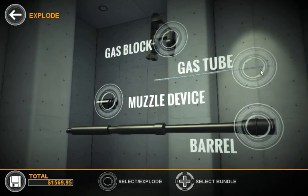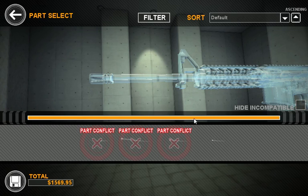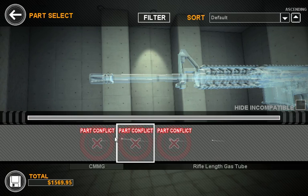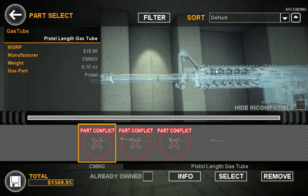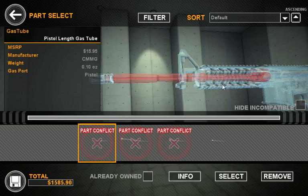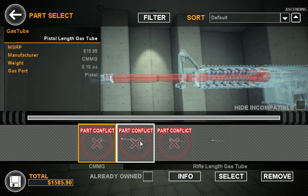If you're using Gunstruction and you try to force a part that won't work, you still can. However, it'll go red and show you that there's a conflict involved. Here we can see that there's a conflict between the barrel and the pistol length gas tube.